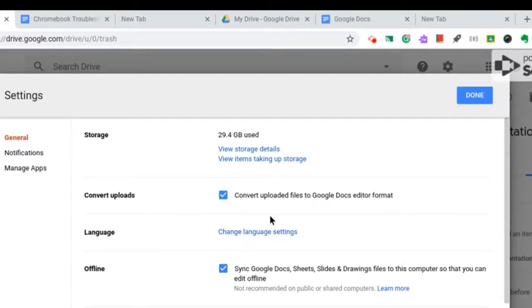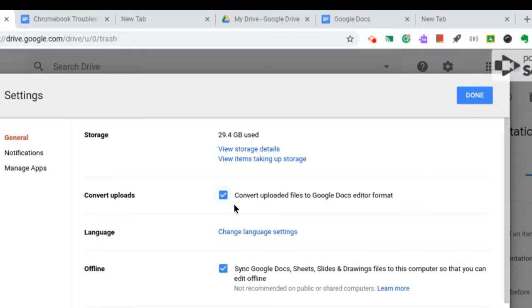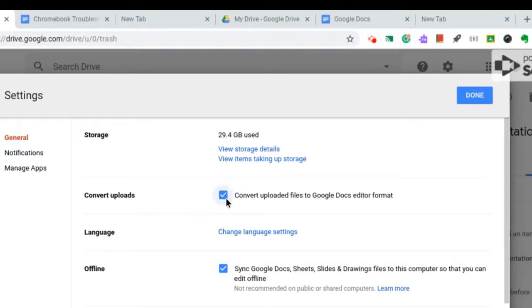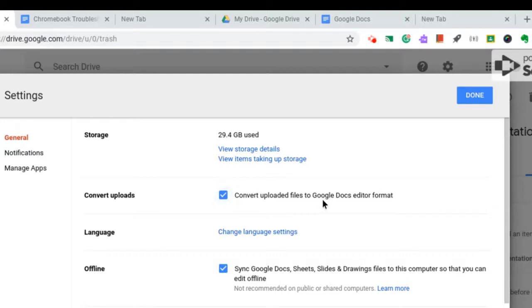One thing I like to do is I like to convert uploads from Microsoft format. So, for example, if I'm using PowerPoint or Word, and I want to convert that Word or PowerPoint document into an editable, shareable Google file, I just check this box, and then every time I upload a Microsoft file, it automatically gets converted to Google, either Google Docs, Google Slides, or Google Sheets, for example. So, that's how that magic happens right here.